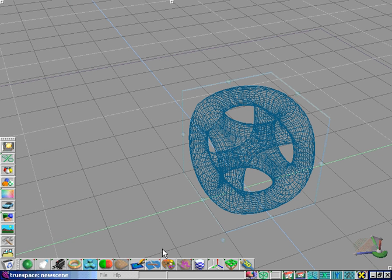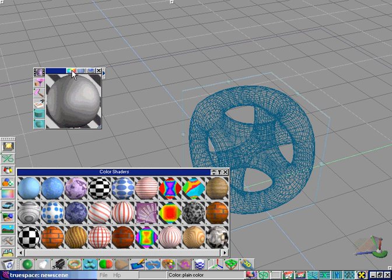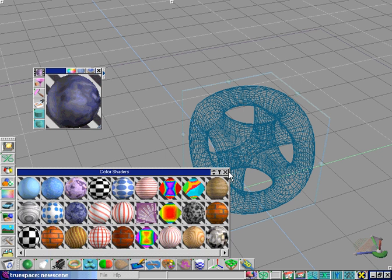Let's open the material editor and right click the color shader icon and get a list of available color shaders. Let's choose the blue marble shader.